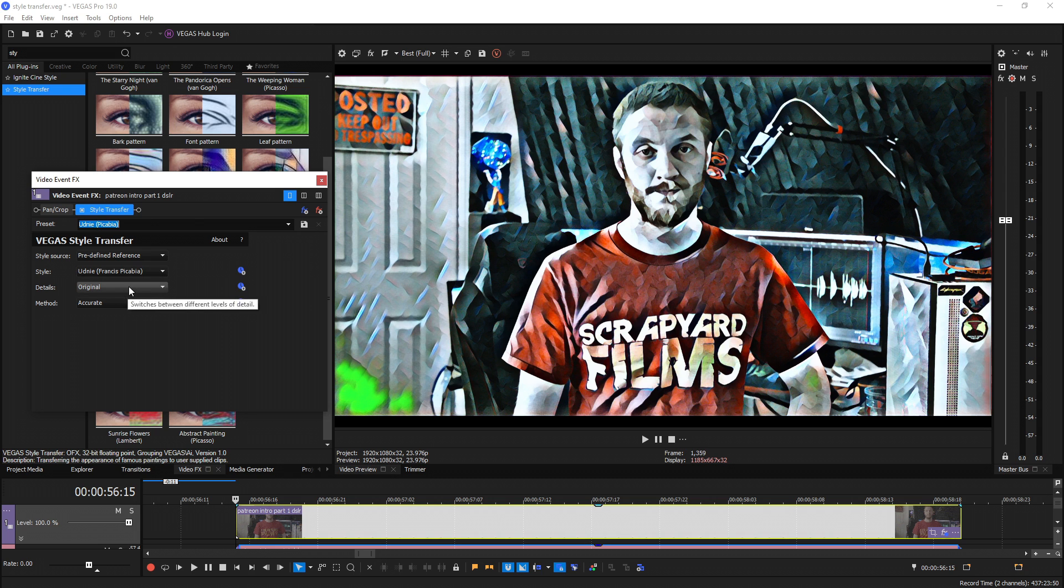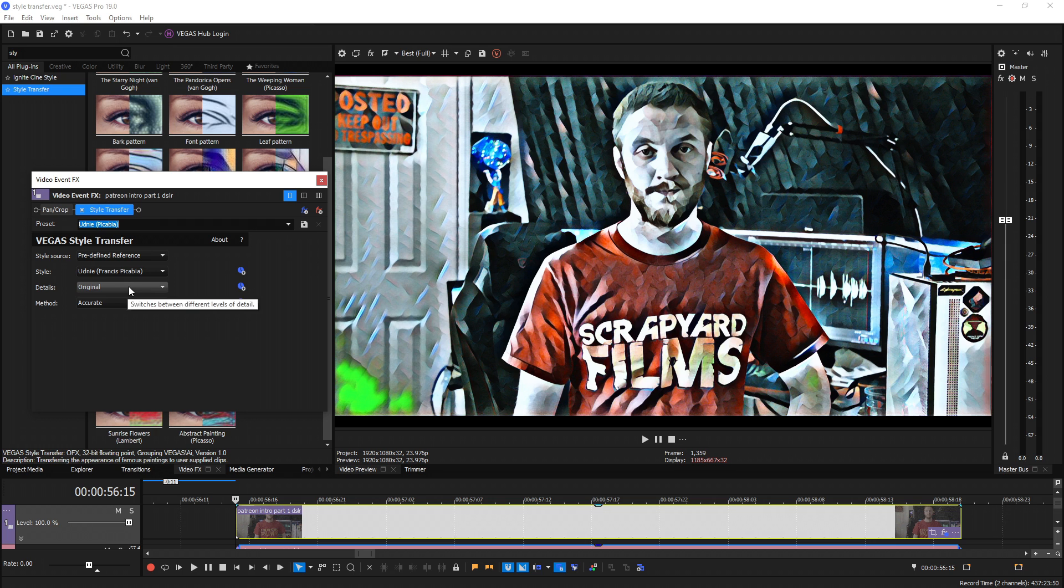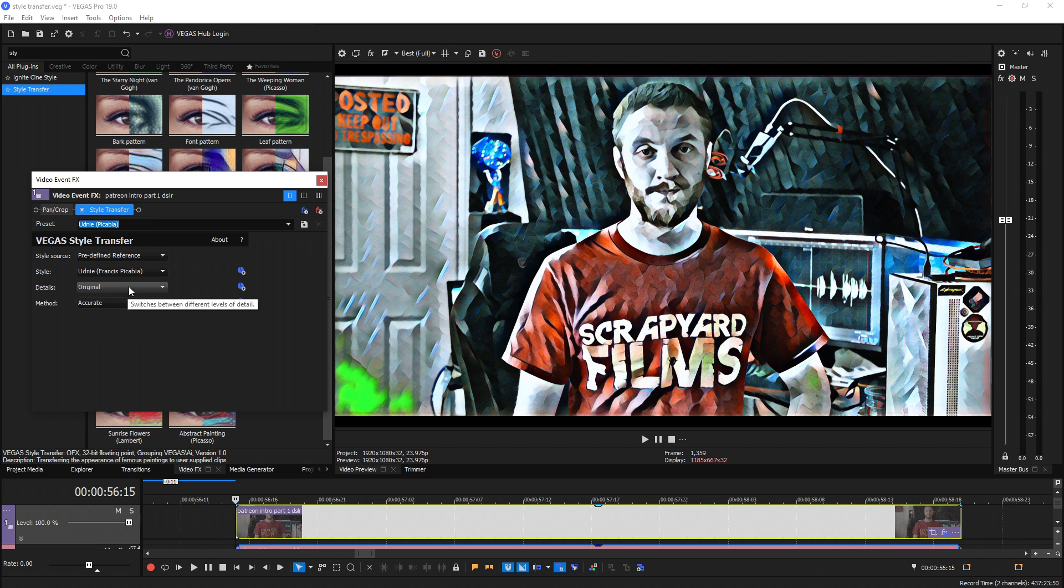Under that we have details which determines how detailed you want this style to be. Back in Vegas 18 this could take minutes to render one frame in original quality. Even high quality could take 20 to 30 seconds per frame on good computers. They really revamped the code so rendering times are probably 10 to 15 times faster now.